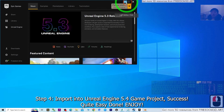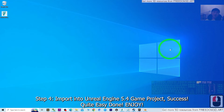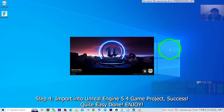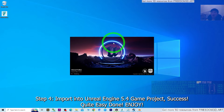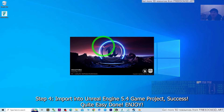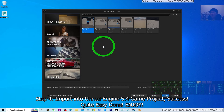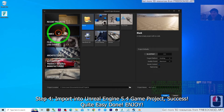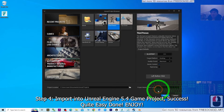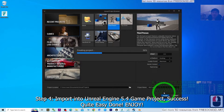I'm going to launch Unreal Engine 5.4 and start a fresh new game project. I'll show you from scratch, from the very beginning, how to import it into Unreal Engine 5.4 to make it become a skeletal mesh that you can use as an NPC or main avatar, and you can retarget the animation blueprint.